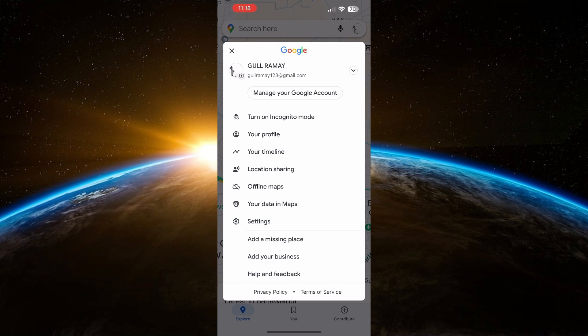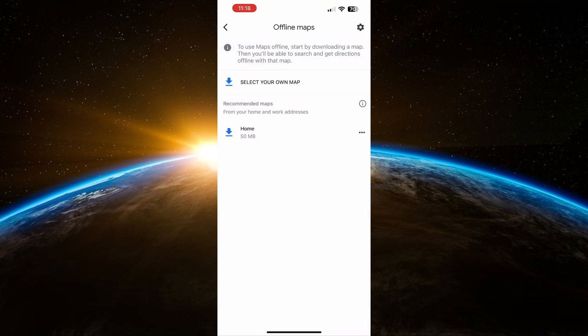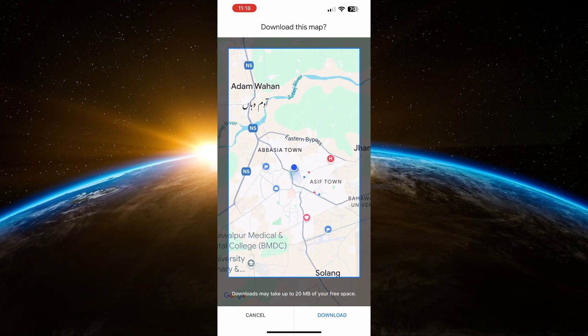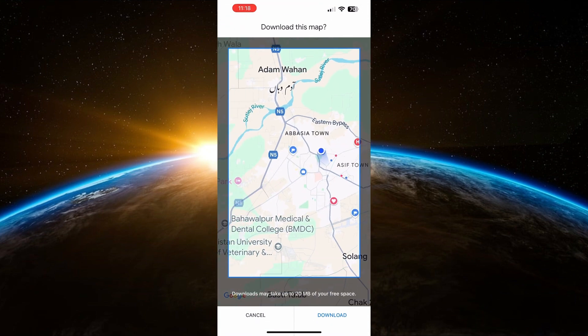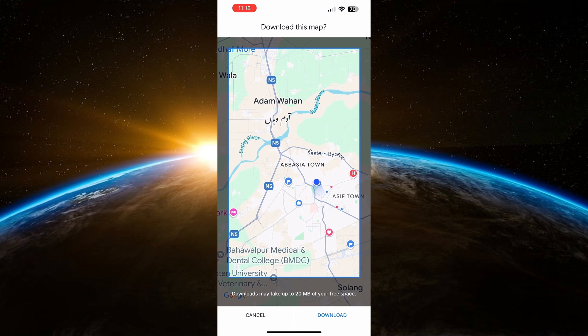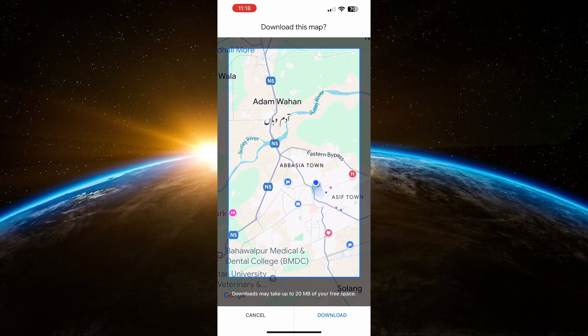Next, click on Select Your Own Map. You'll now see a box on the screen that you can move and resize to choose the area of the map you want to download.